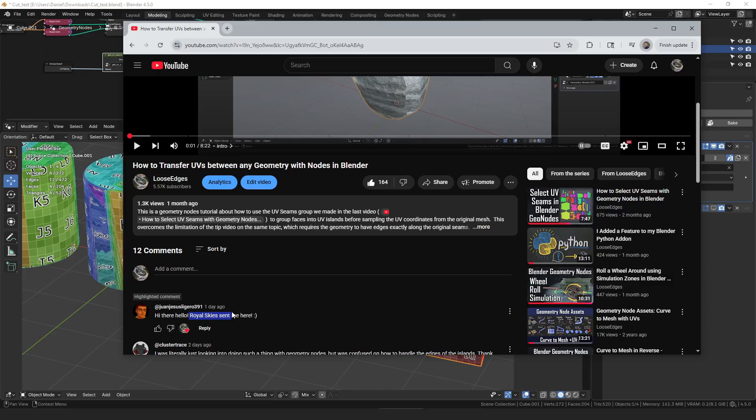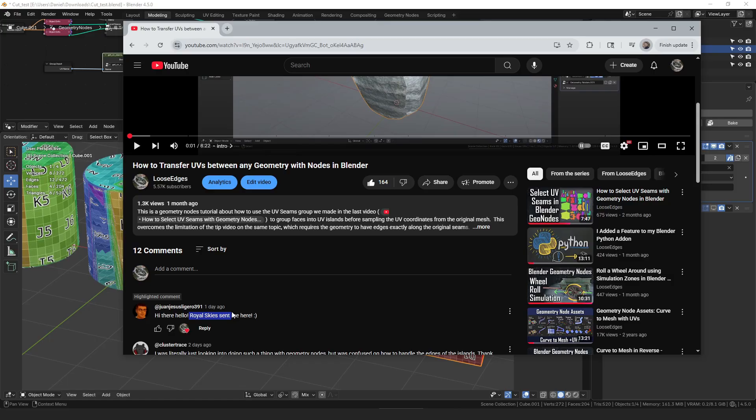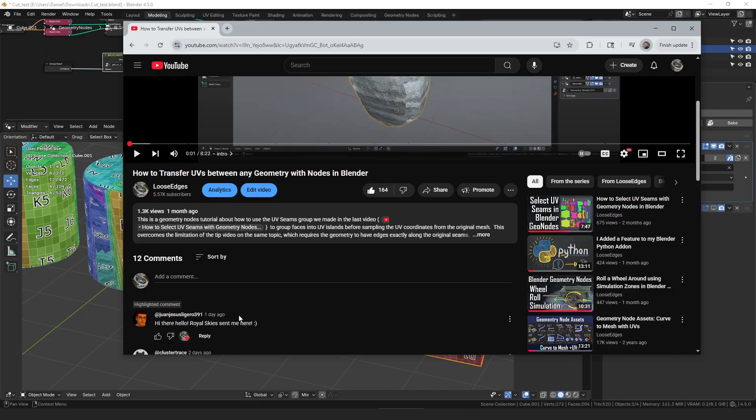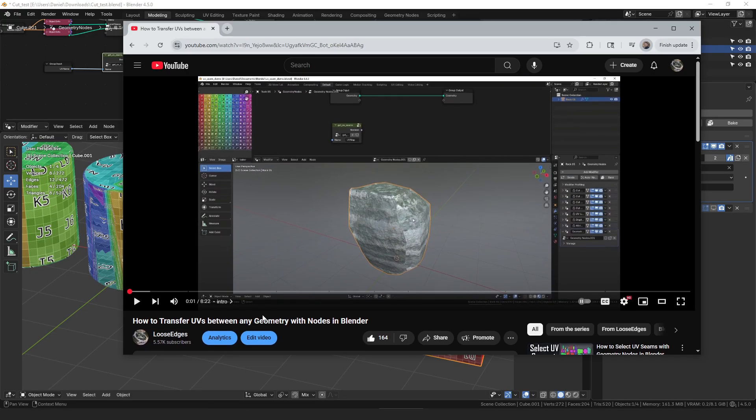So I ended up making it into its own modifier that I added to my geometry node assets and he then made a video about it. A lot of you came over here from his channel so thank you for doing that, welcome.